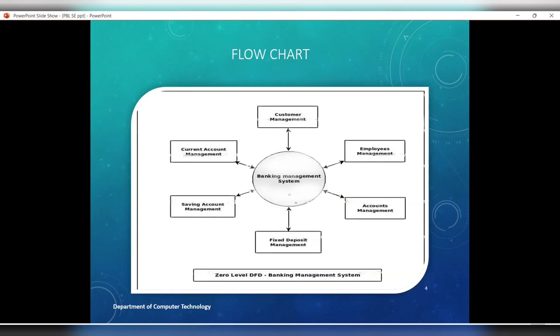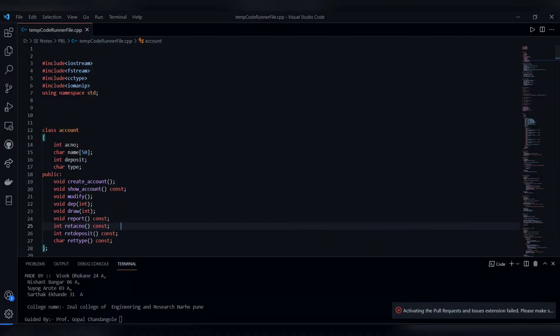The flowchart of the banking management system includes customer management, account management, savings account management, fixed deposit management, and employee management. Now let's go through the code.